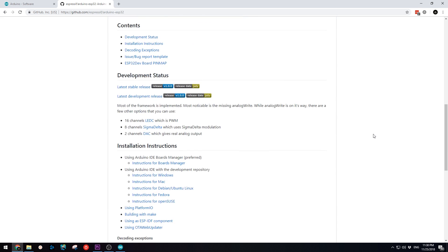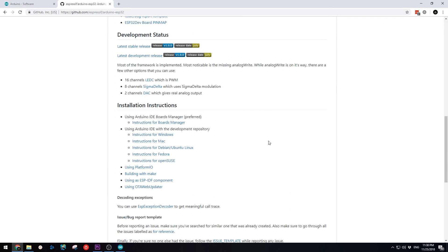You have the latest install instructions on the Arduino ESP32 GitHub repository.